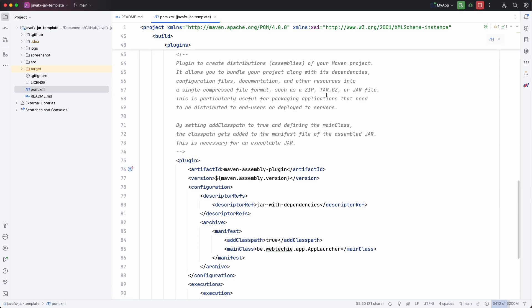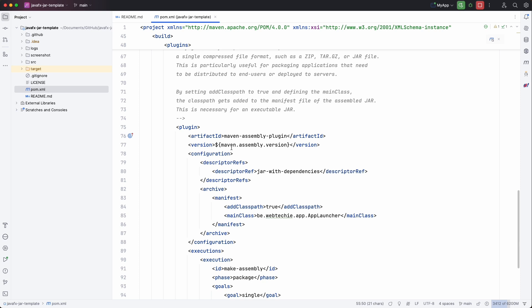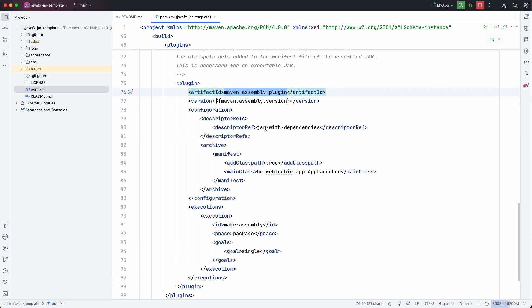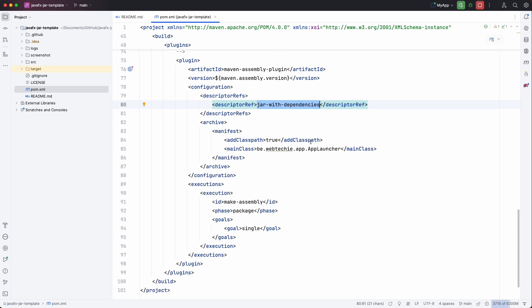And the second plugin is the Maven assembly plugin. And I use it here to create exactly the fat jar with some extra info here. So it's a jar with dependencies that we create. And we also set the class path to true and the main class.